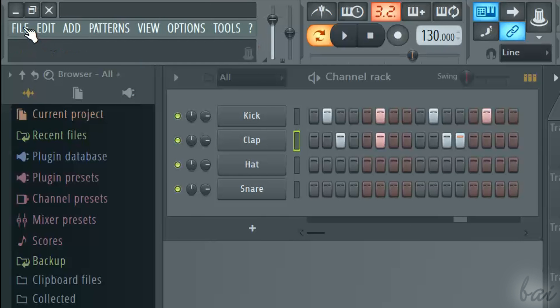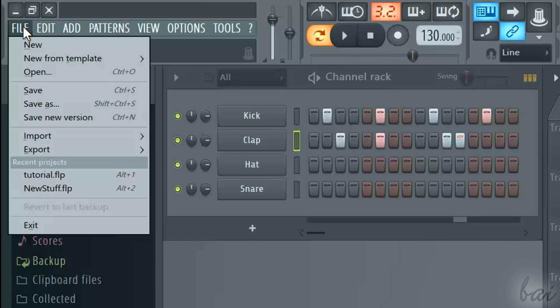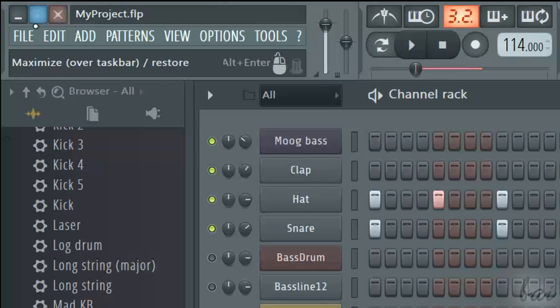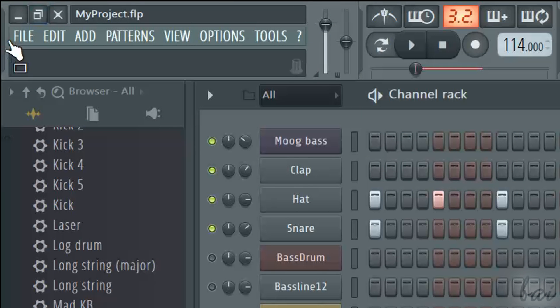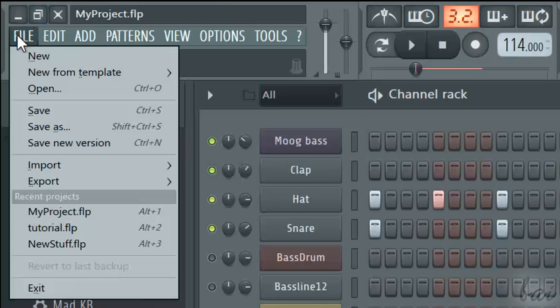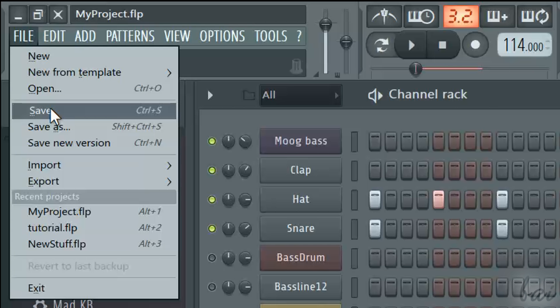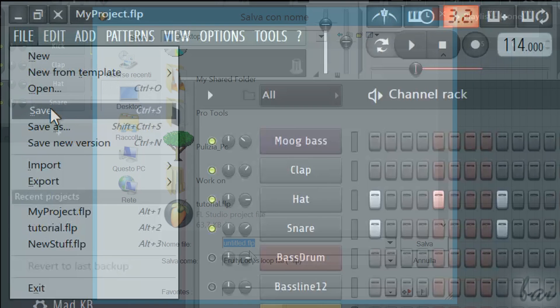To create a new project, just go to File and then to New. In the future, remember to save often, using Ctrl and S or going to File and then to Save.